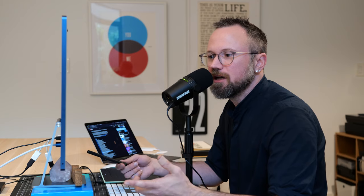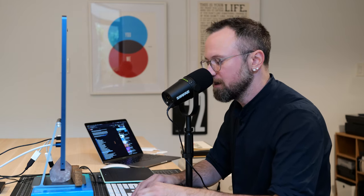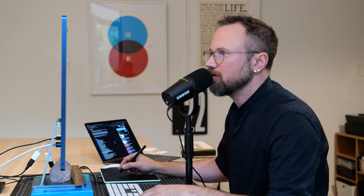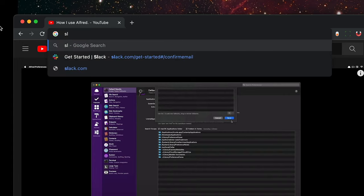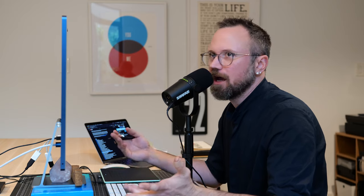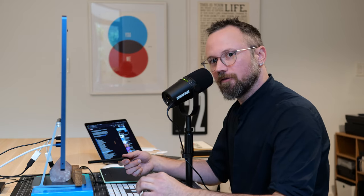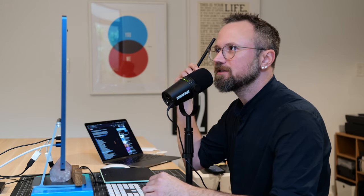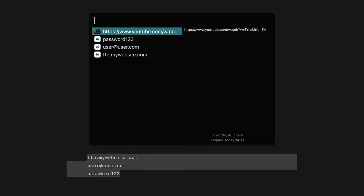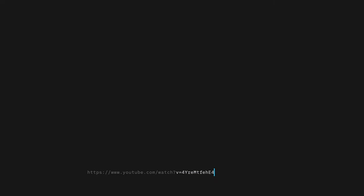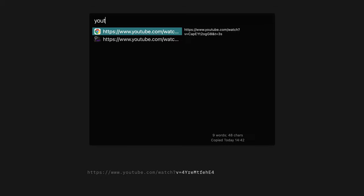Another cool feature I use clipboard history for is sending links to friends. Let's say I want to send a link to one of my videos. I copy the URL, then share it via Slack or email. Later if I want to send it to another friend and I know it was the last YouTube link I copied, I just go to clipboard history, search for YouTube, and paste it. The most recent one is at the top so I can always identify the most recent YouTube link.